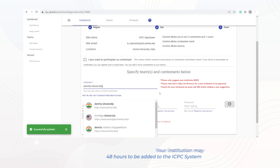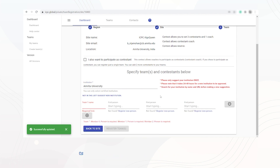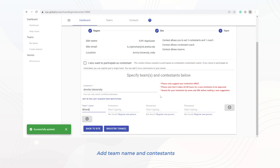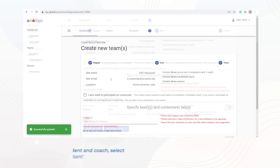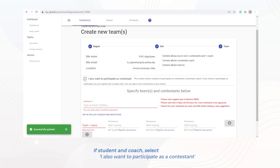Create and add a team name and up to three contestants. The person creating the team will be listed as the coach, and there is also the option for student coaches. If you are both a student and a coach, please select 'I also want to participate as a contestant.'